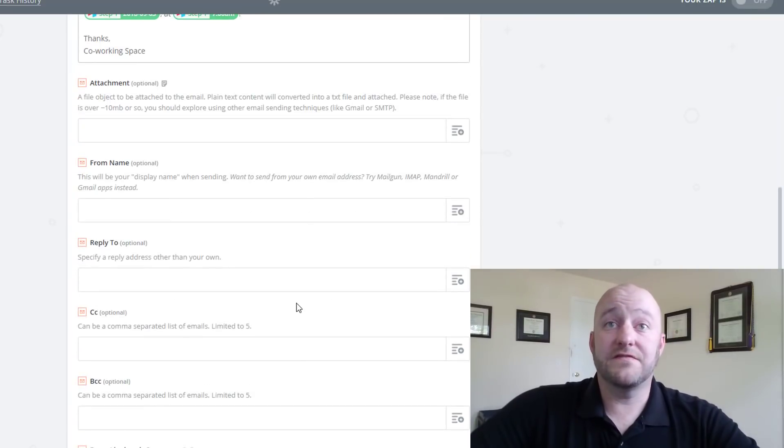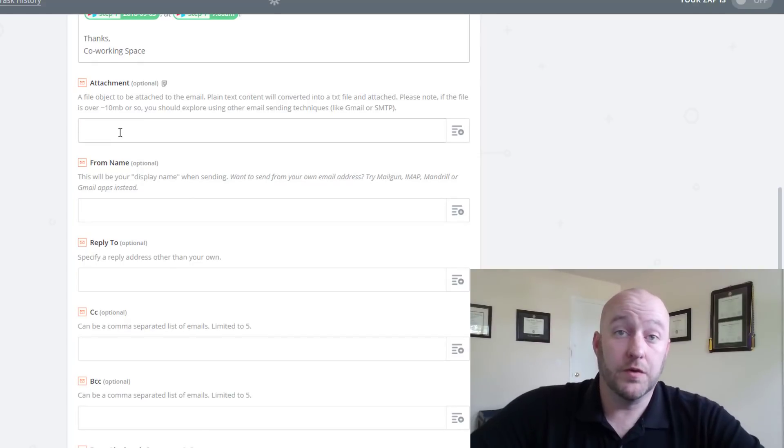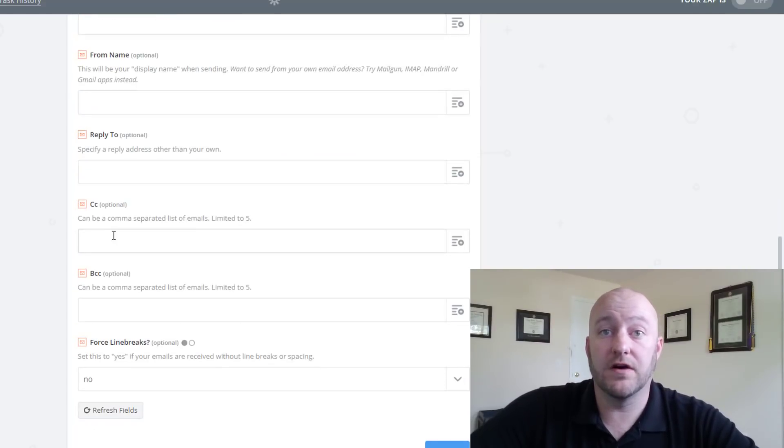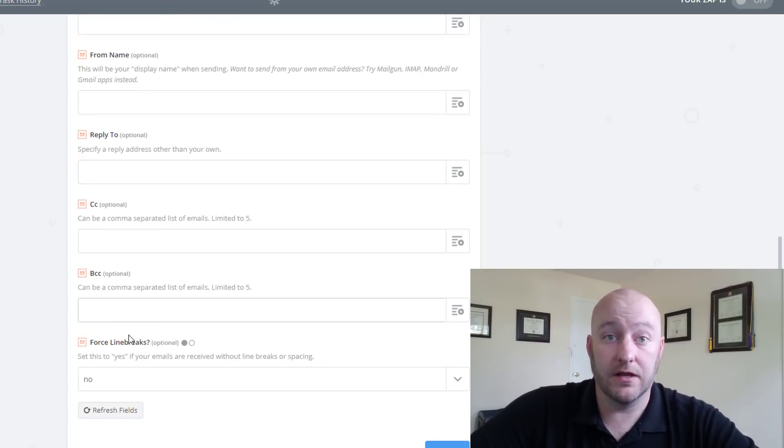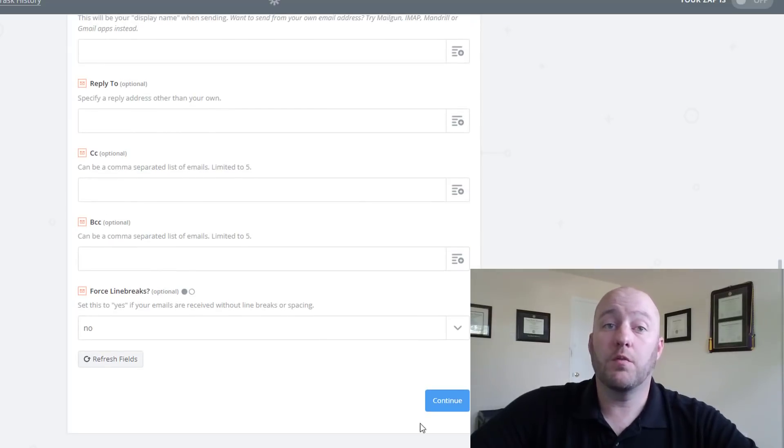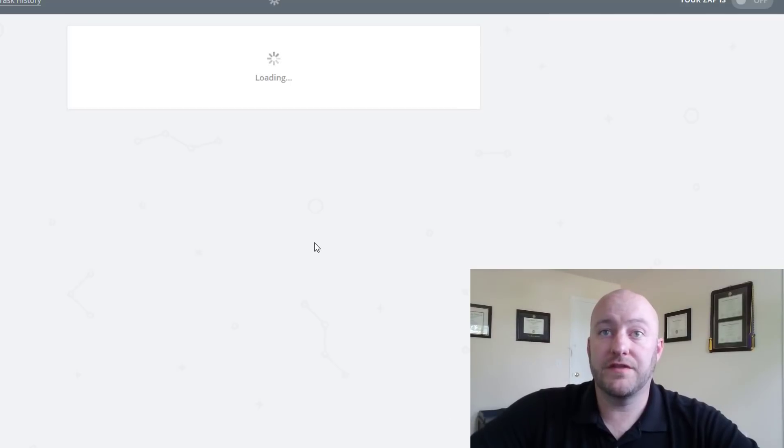And the rest of these parts are all very optional and so you can change these. And if not there are different defaults that Zapier will outline for you in terms of where that's going to go.